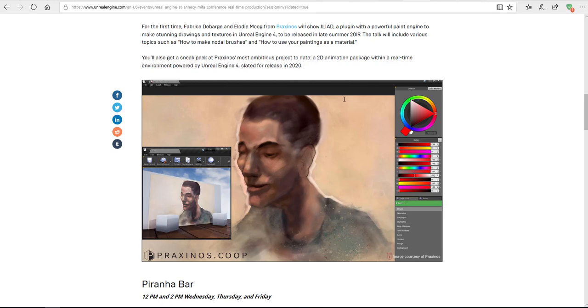This plugin will be able to allow you as an artist to go inside Unreal Engine and paint things. You can now paint directly in Unreal Engine. Let's say you want to paint some things like your textures.